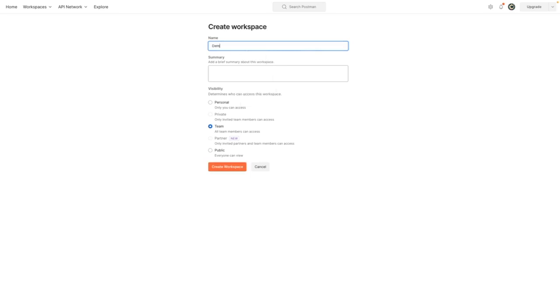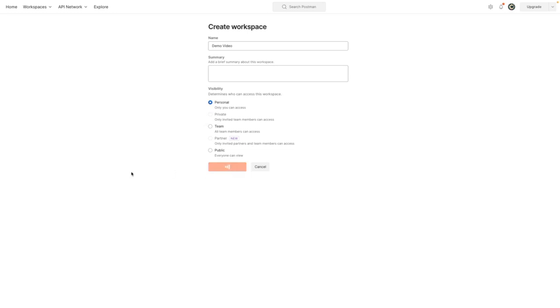So I'm going to call this workspace demo video. Then from here I'm going to set the visibility of the workspace to personal. I'm then going to press create workspace.